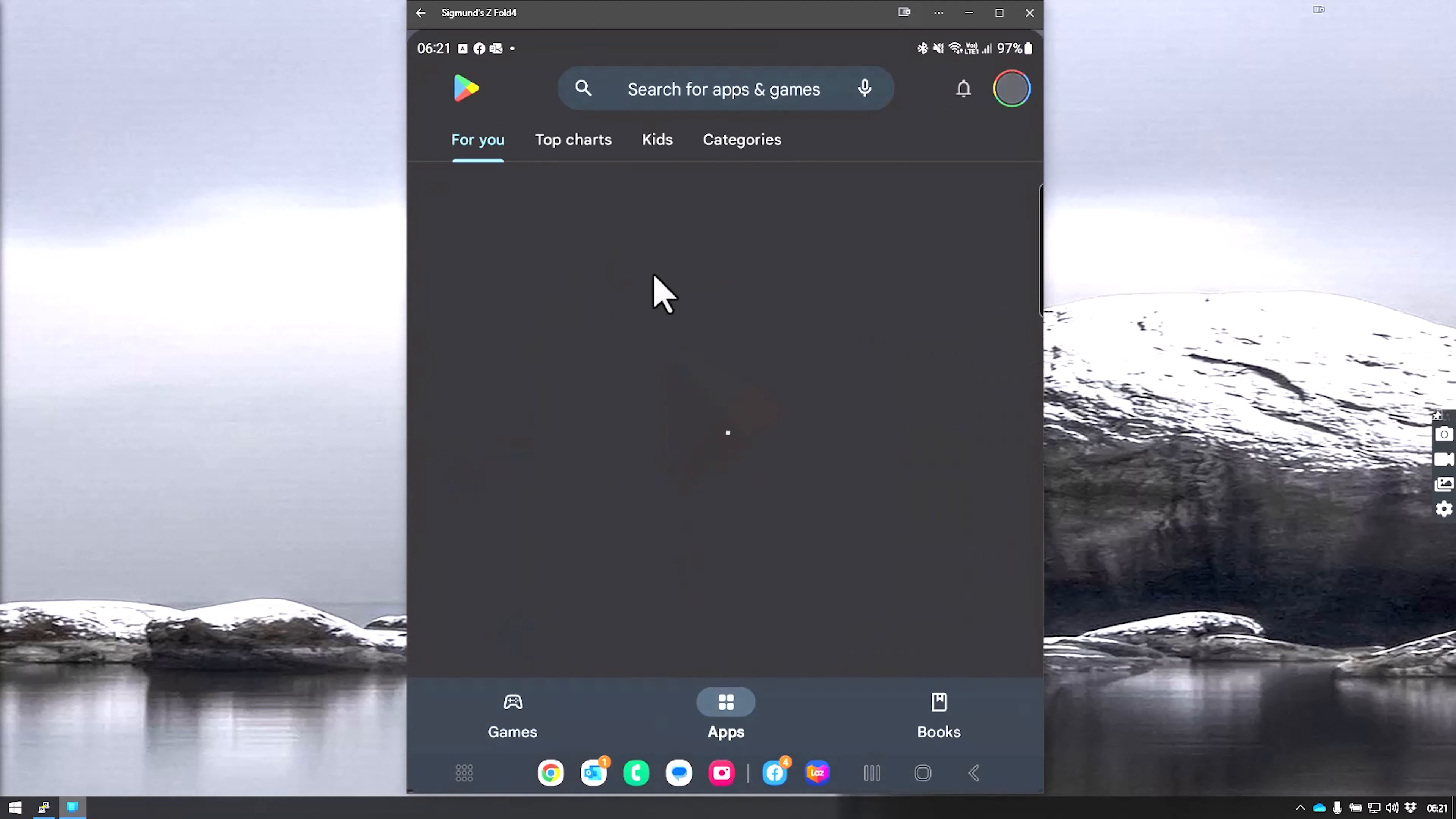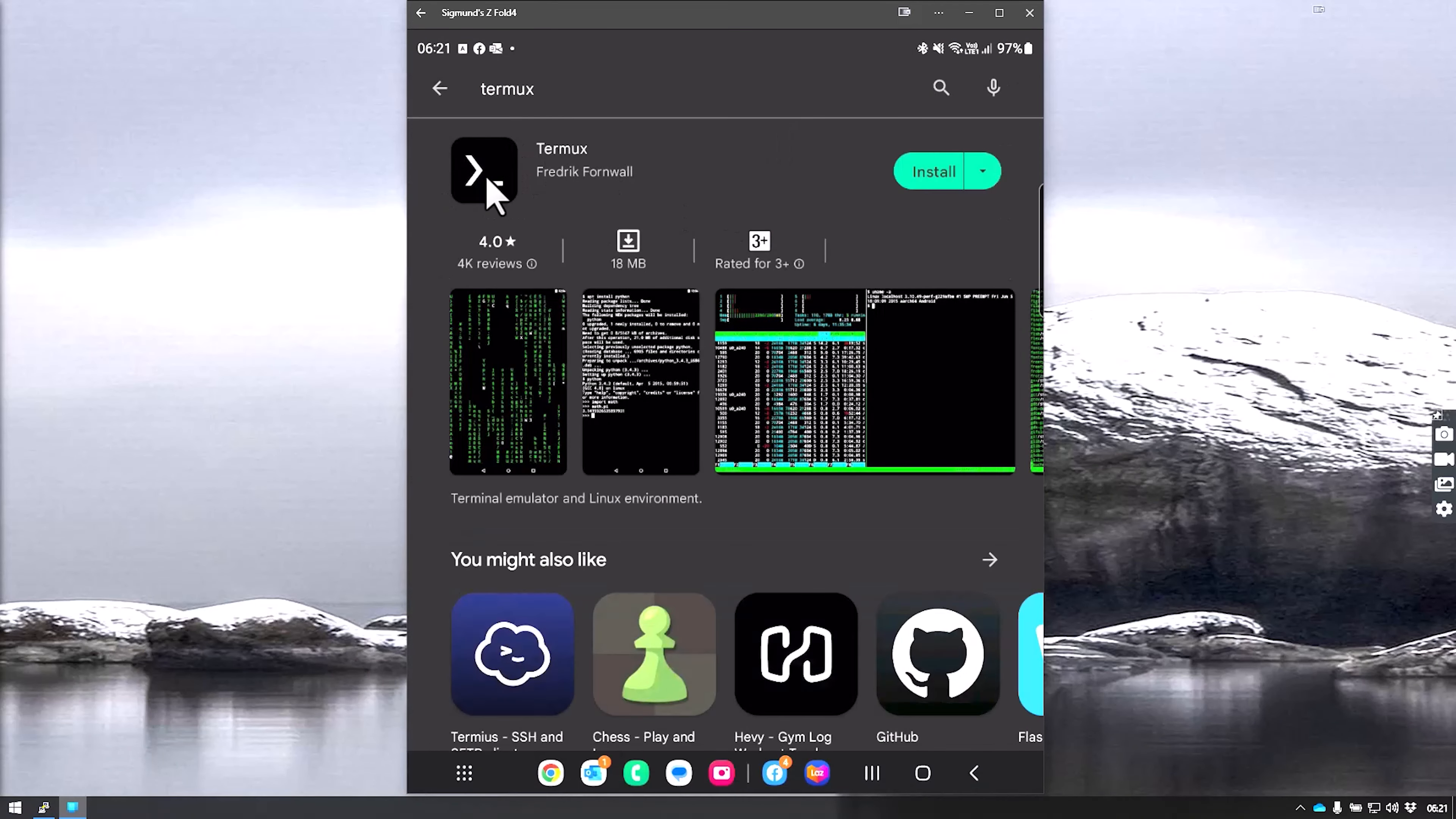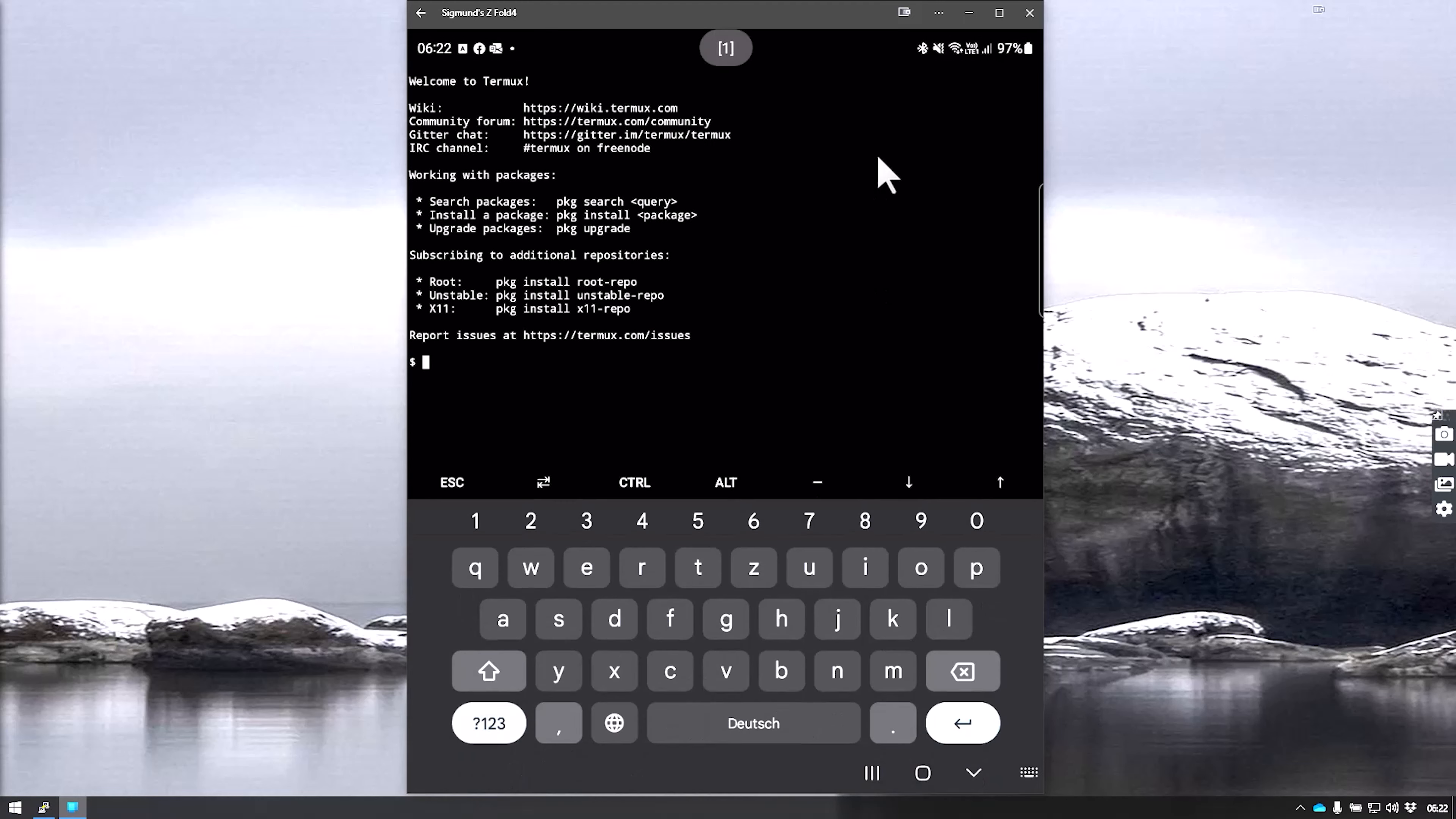For the first step, we go to the Play Store and search for Termux. We install Termux here. This is usually really quick. Once we have installed it, we open it, allow the notifications, and technically we have a shell installed now.